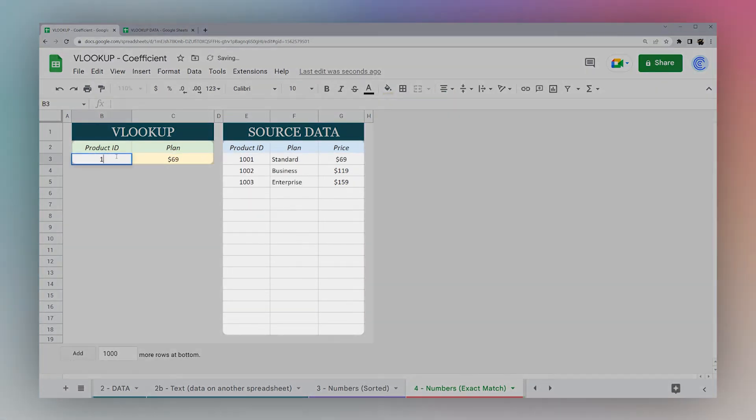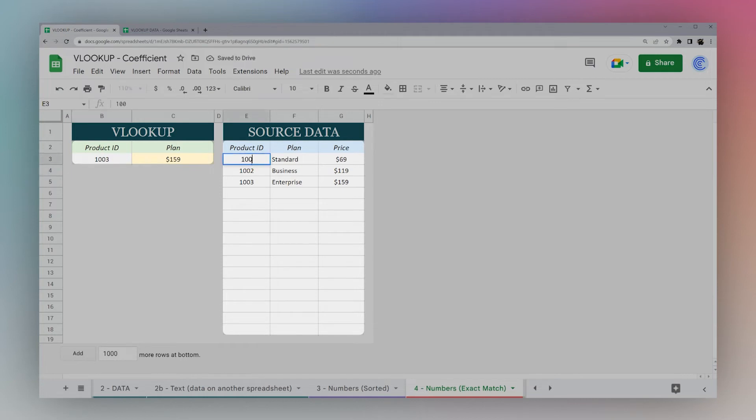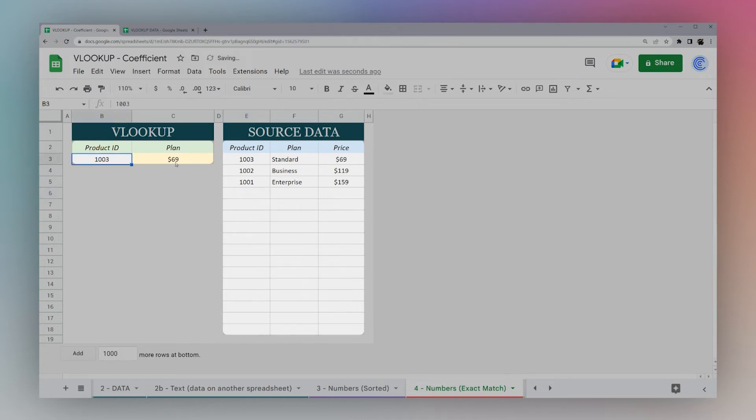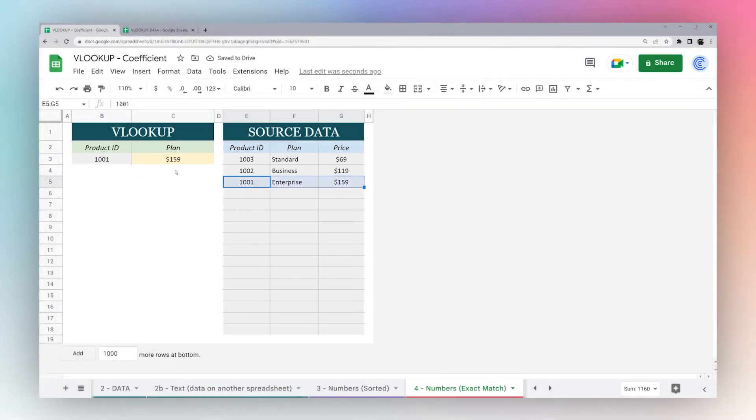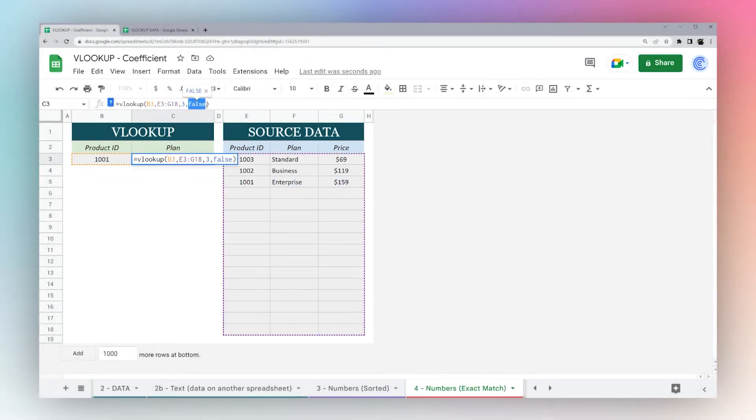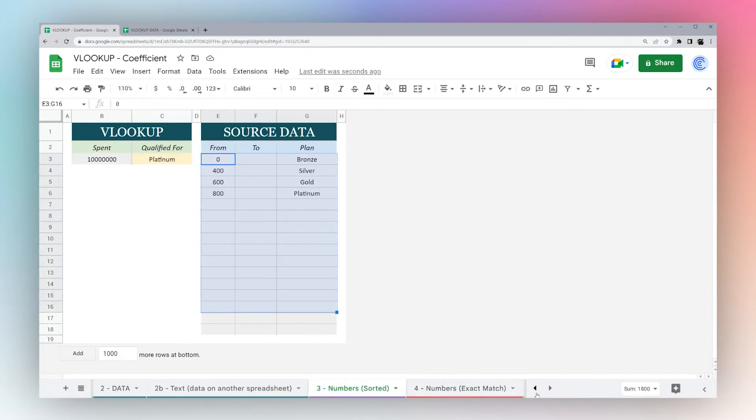If we go 1002, it goes to 119. 1003, it goes to 159. Just to show that this works no matter which way it is, now 1003 is standard and 69. We go 1001, it's 159. When you do false, it's going to look for exact match. Whereas when you do true, it's going to look for that sorted match like it does here.